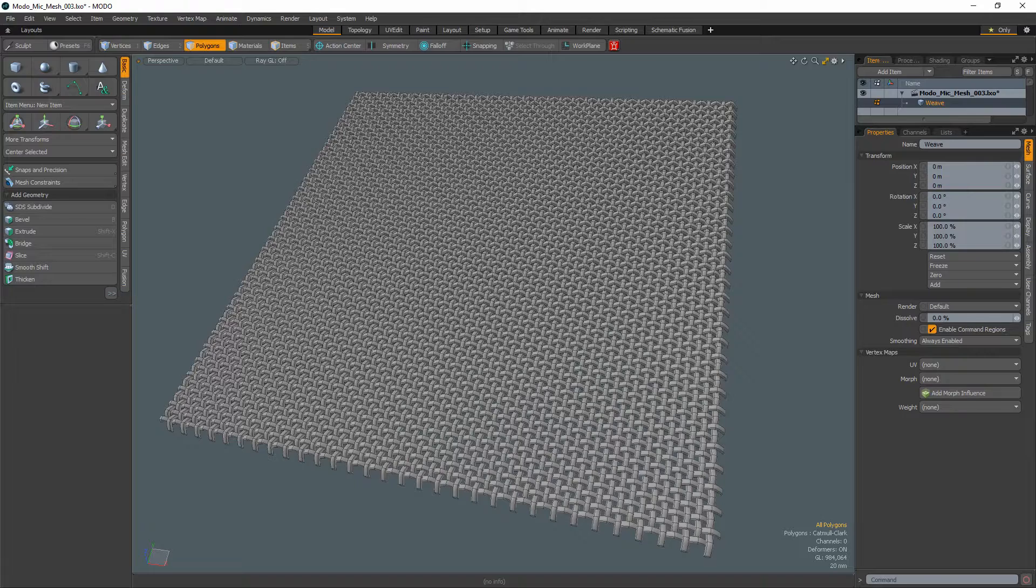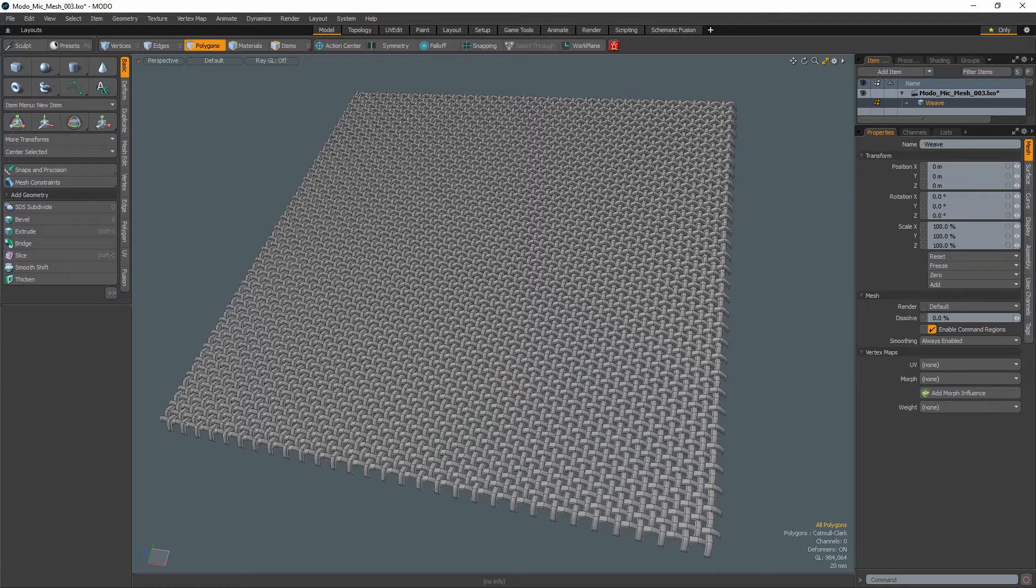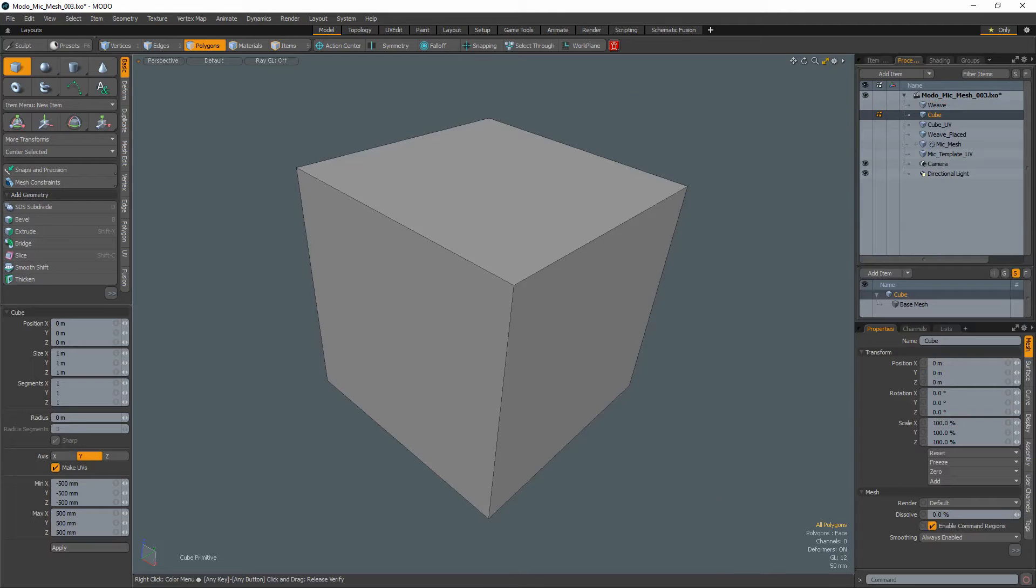Yum yum! William Vaughn here with a quick Modo modeling tip for creating a microphone mesh. Start with a flat woven mesh. Use the Vaughn in 60 seconds woven mesh video if you aren't sure how to create this mesh.